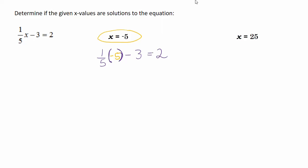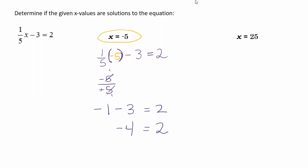Let's simplify each side of that equal sign independently. We're good with the right side, but look — this is tricky. Watch your signs. This is negative 5 divided by 5, right? We have a negative and a positive, so that's going to be negative 1. So negative 1 minus 3 is equal to 2. Remember, if I owe you a dollar and I borrow three more, I'll owe you $4. So negative 4 is not equal to 2 — this is false. So x equal to negative 5 is not a solution.